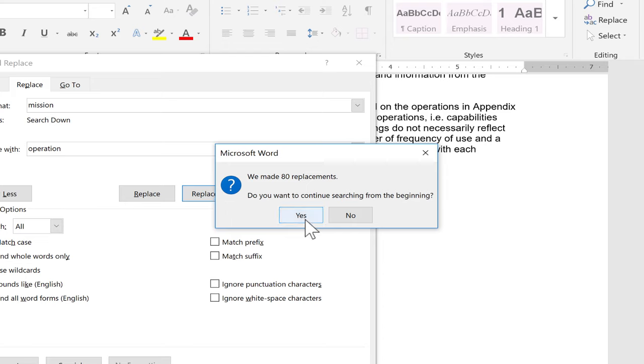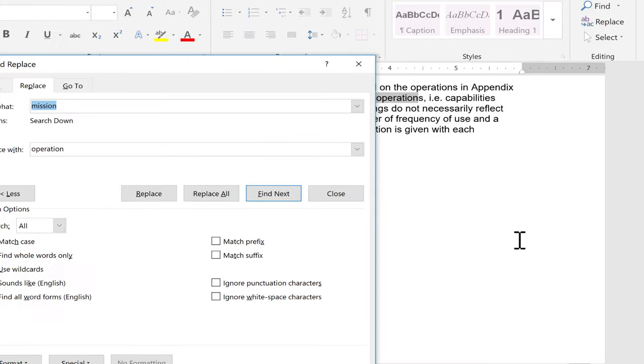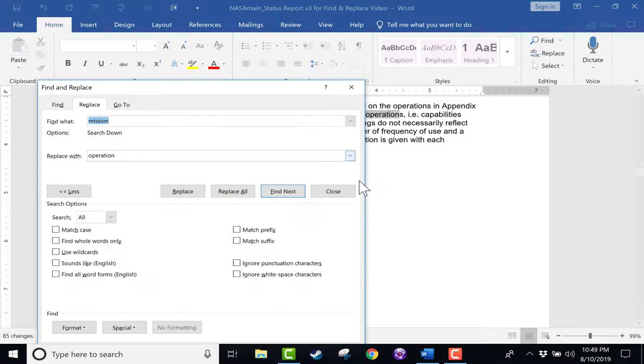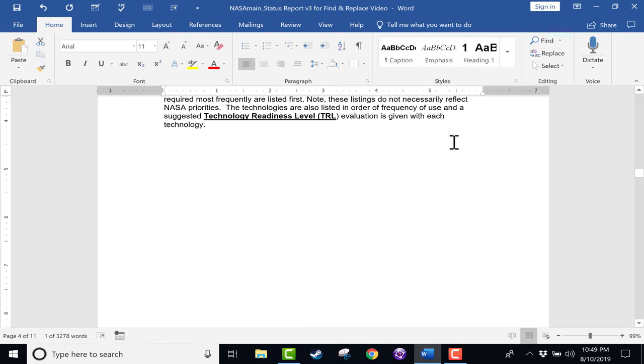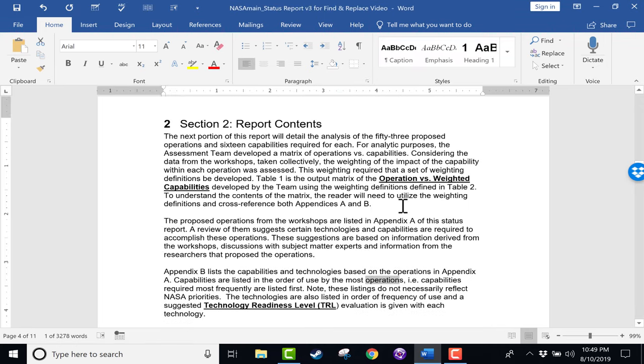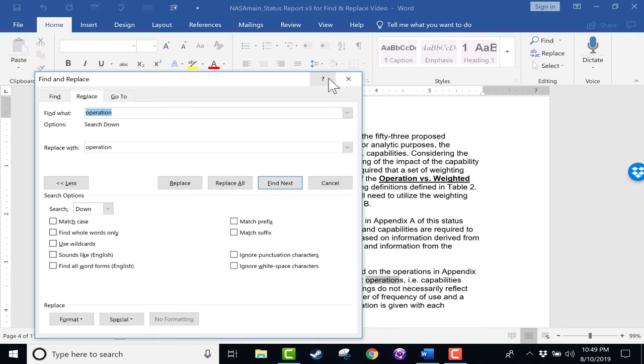So there were 80 replacements. Do you want to continue searching from the beginning? Yes. 85 replacements. So I click OK and I'm done with this Find and Replace box that popped up. So I hope you can see the great advantage to using Find and Replace, and it's found here in the Replace button. That just saved me at least five or ten minutes of work. But there is something else that Find and Replace can do.